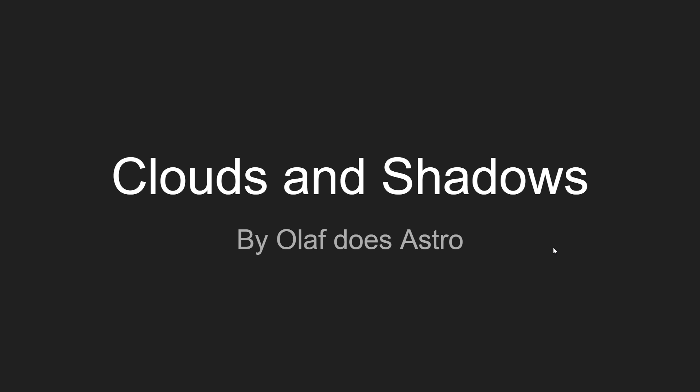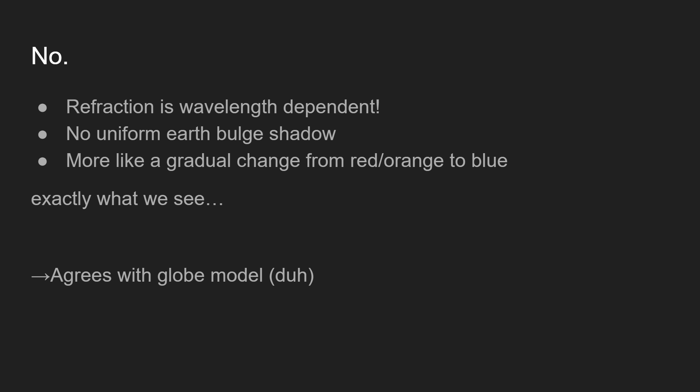Alright here we are in presentation. Let's talk about clouds and shadows. First let's talk about the bulge shadow that he mentioned in the very beginning of this video, which is complete crap. Refraction is wavelength dependent so there would not be a uniform earth bulge shadow because the way that light interacts with the atmosphere would make it slowly light up.